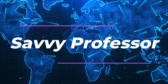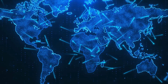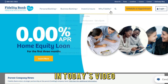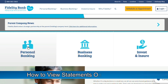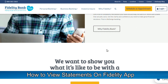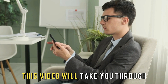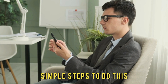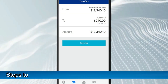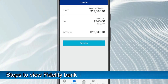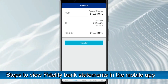Hi guys, this is Sarah from The Savvy Professor, and in today's video we'll talk about how to view statements on the Fidelity application. This video will take you through simple steps to do this. Here are the steps to view these statements in the mobile application.